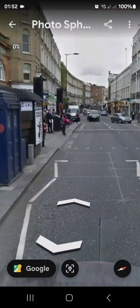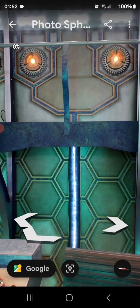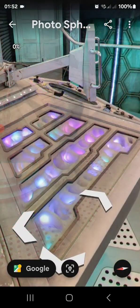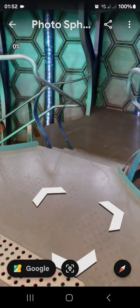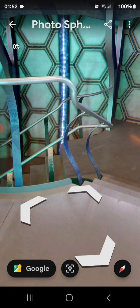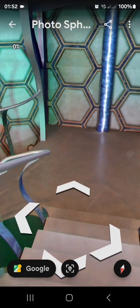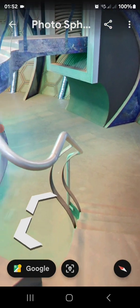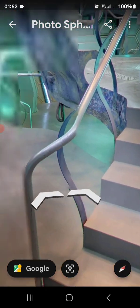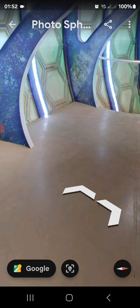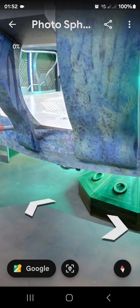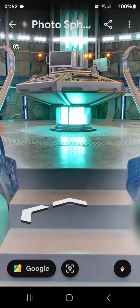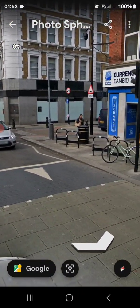Go towards the TARDIS and if you double click on it you should magically appear inside the TARDIS. As you can see, I am inside the TARDIS now using my phone. I can look all the way around the TARDIS, upstairs and downstairs, and browse through to see what it actually looks like.